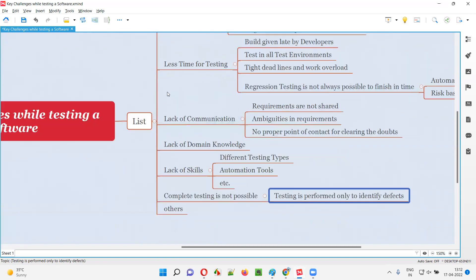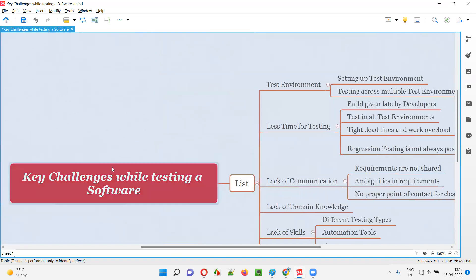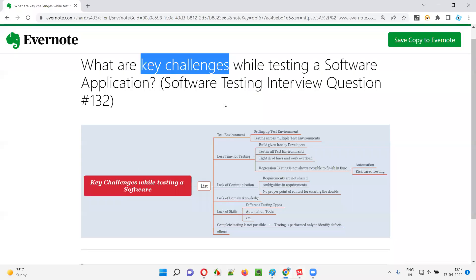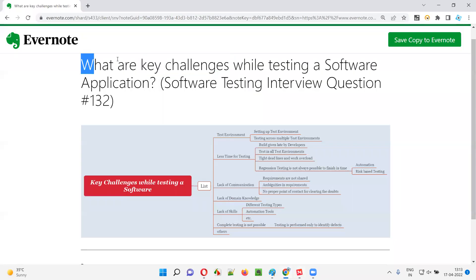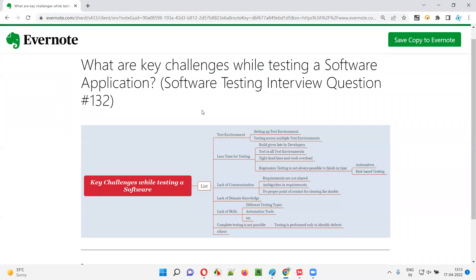I hope you got a clear list of key challenges that a testing team may encounter while testing a software. With this, I hope you got the answer for this question and now know how to answer it in interviews. That's all for this session. In the next session, I'm going to answer another software testing interview question. See you. Bye-bye.